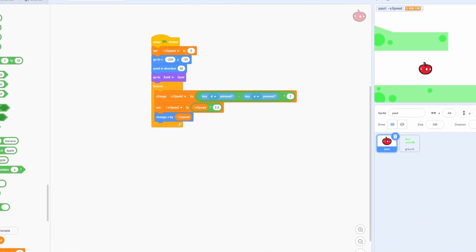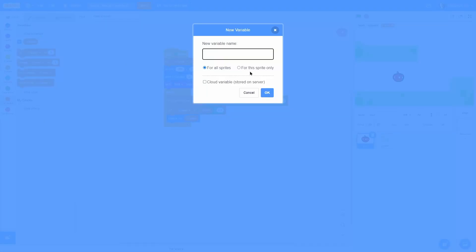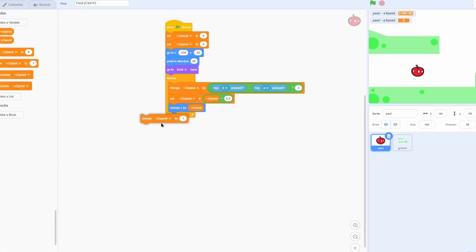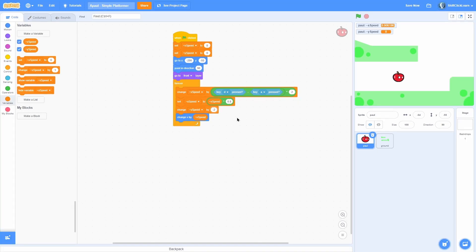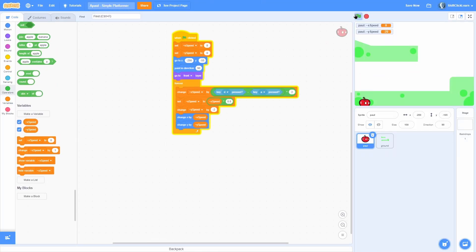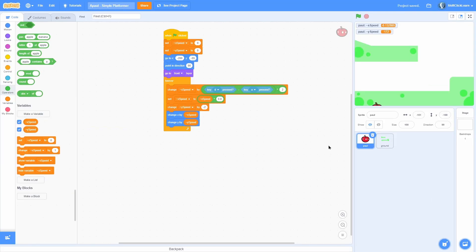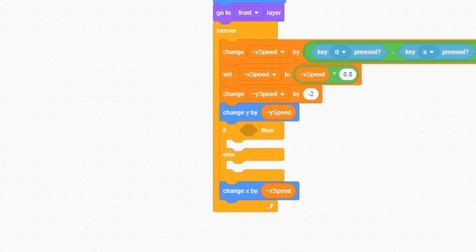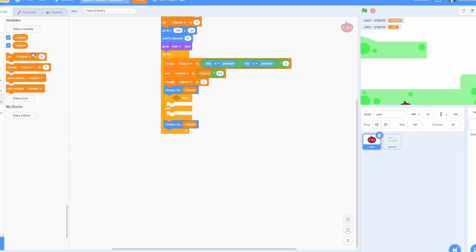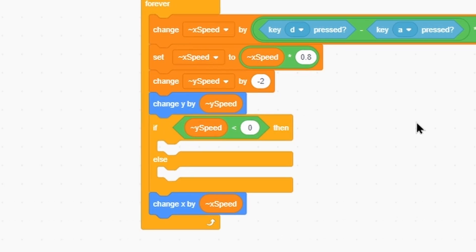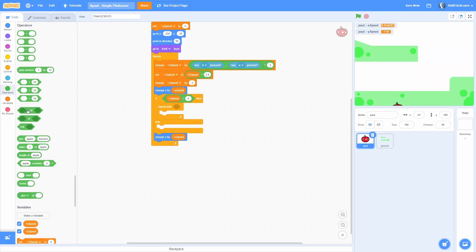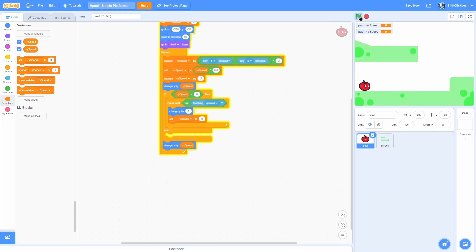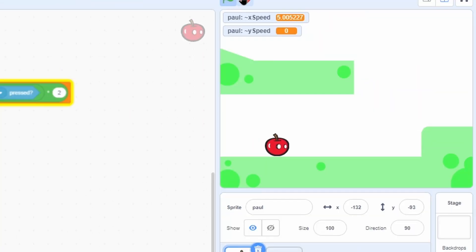Make another variable called 'y speed' to keep track of y-axis velocity, and reset it to zero in the beginning. Change y speed by negative two - that gives a nice snappy feeling. Then 'change y by y speed'. Now we need collision: move the 'change y' above 'change x' and put an if-else between them. Check if y speed is less than zero, meaning we are falling down. If falling, repeat until not touching the ground, change y by one, and set y speed to zero. Now the player stops on the ground.